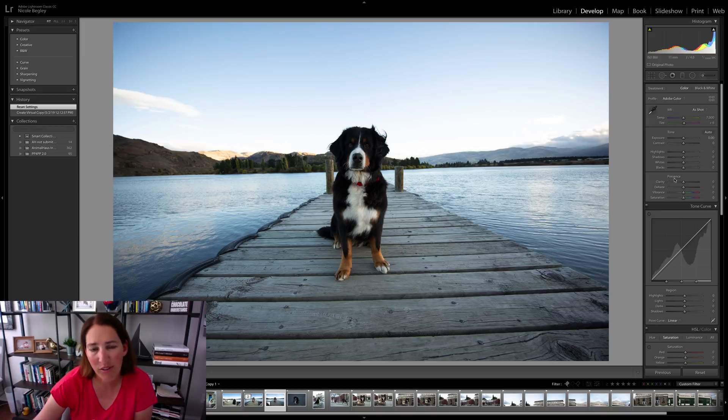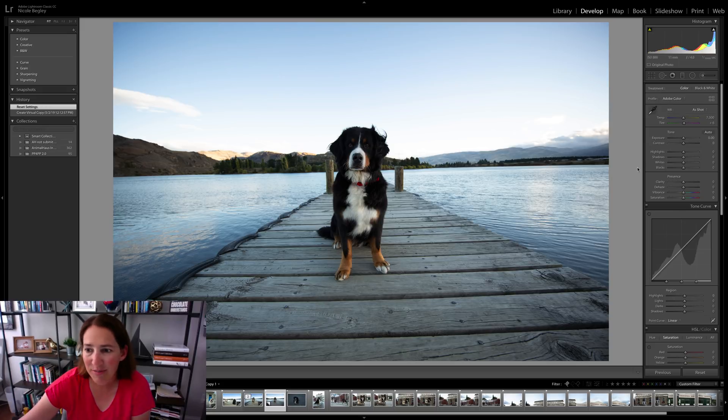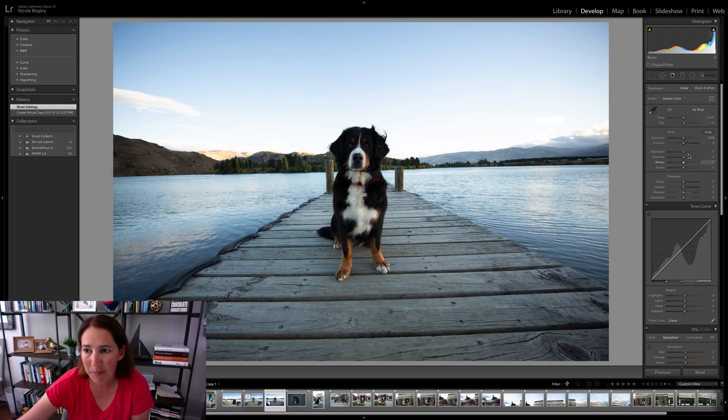So leash removals and that kind of stuff I still always take into Photoshop, but the vast majority of my editing happens right here in Lightroom. The first thing I'm going to do is work on this basic panel over here in the develop module.